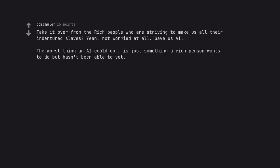The worst thing an AI could do is just something a rich person wants to do but hasn't been able to yet.